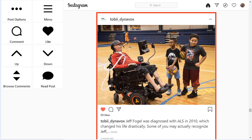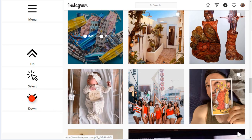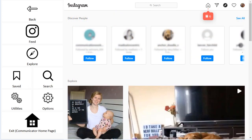Maybe you're looking for new inspiration or want to explore a new hashtag. Use the menu button to access your Instagram menu, where you can then select Explore to explore posts recommended to you by Instagram. You can also use Search to search for people, tags, or accounts to follow.